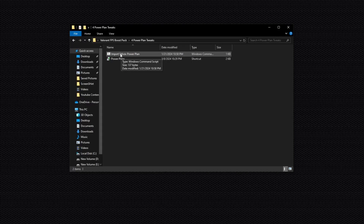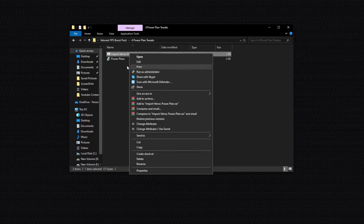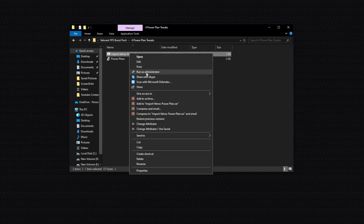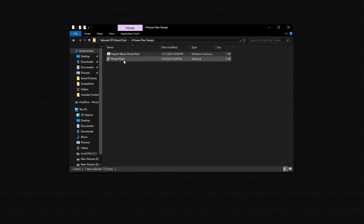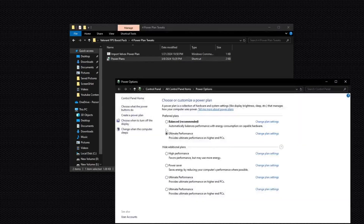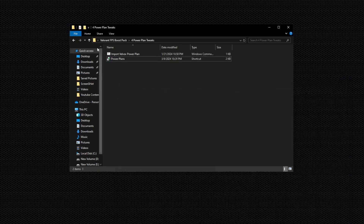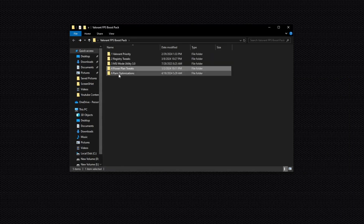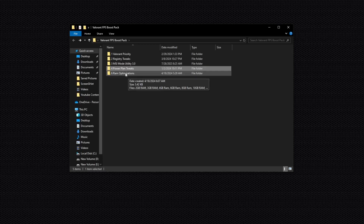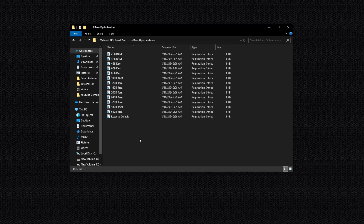After that, open the Power Plan Tweak folder. First, right click on the command and click Run as Administrator. This command will automatically create the Ultimate Power Plan on your PC. Press Enter on your keyboard. Now open Power Plans and you will see the power plan has been automatically created. Simply select Ultimate Performance and close this. Now go back and open the last folder: RAM Optimization.